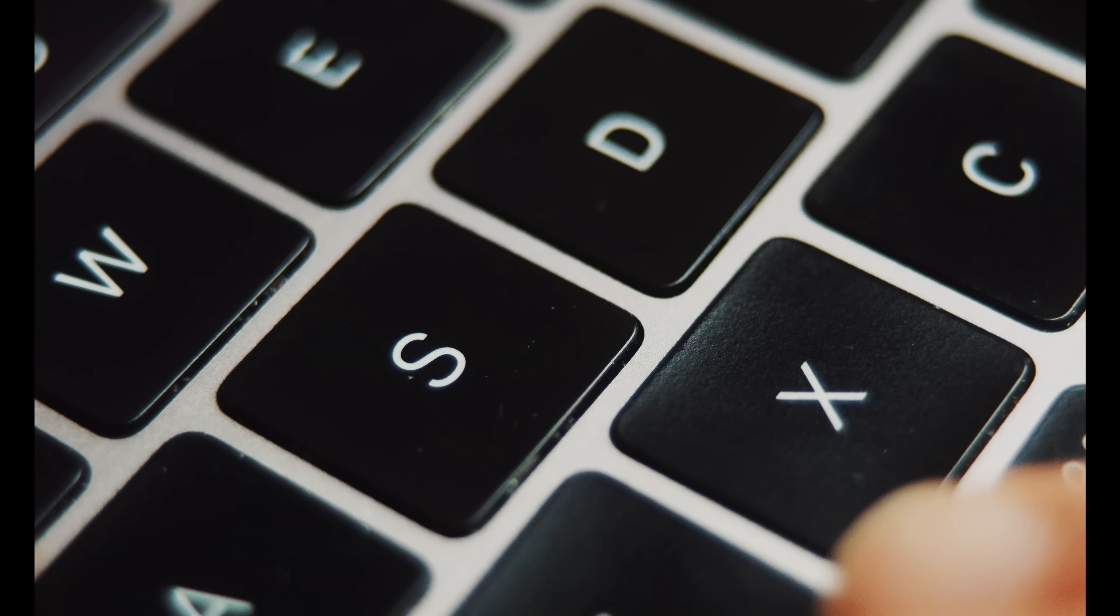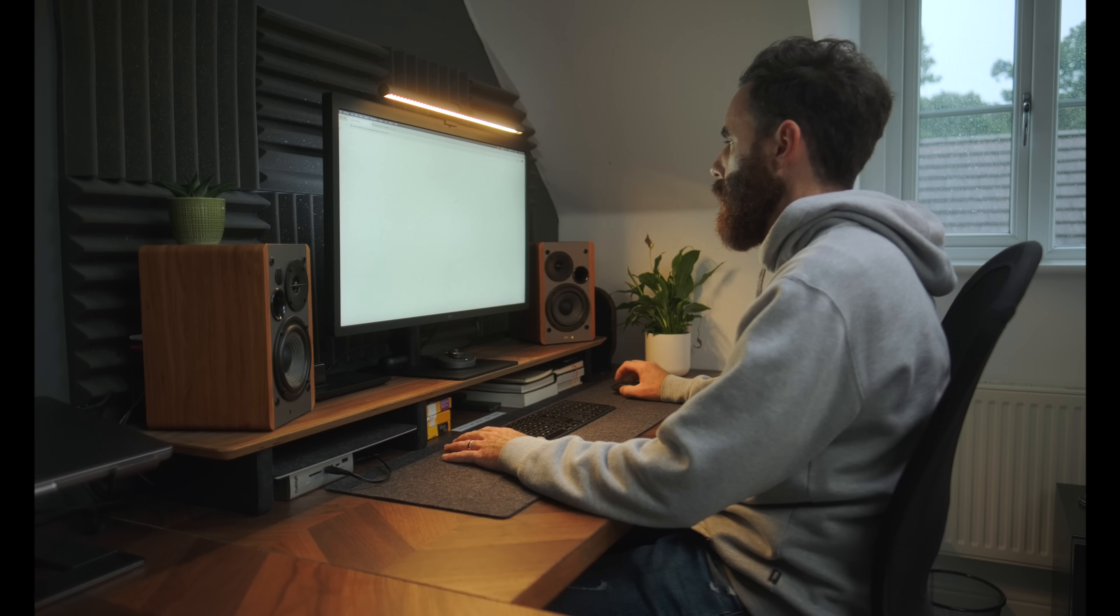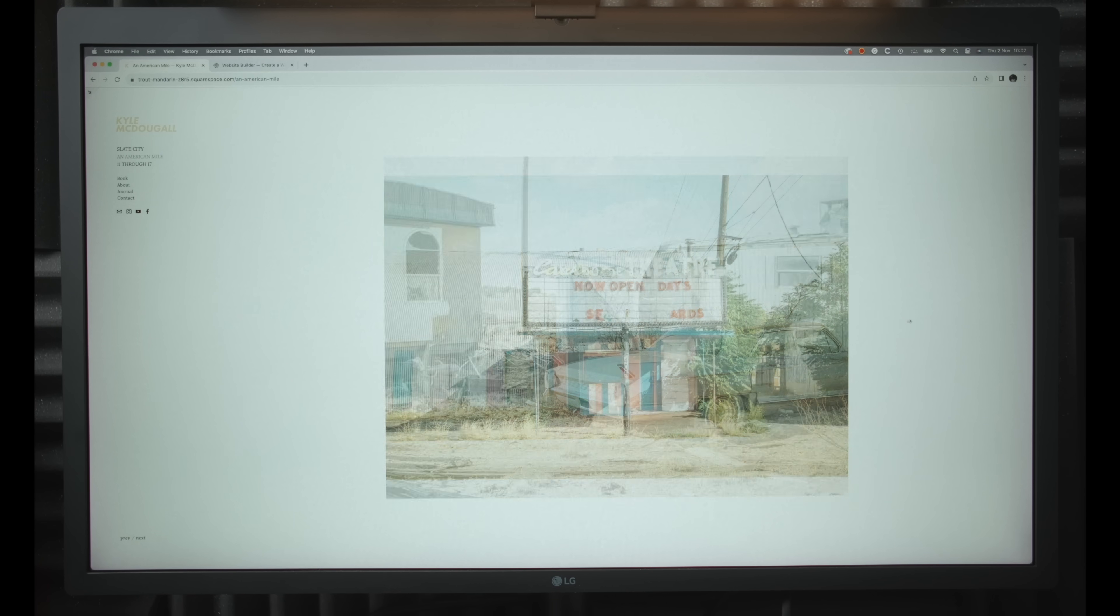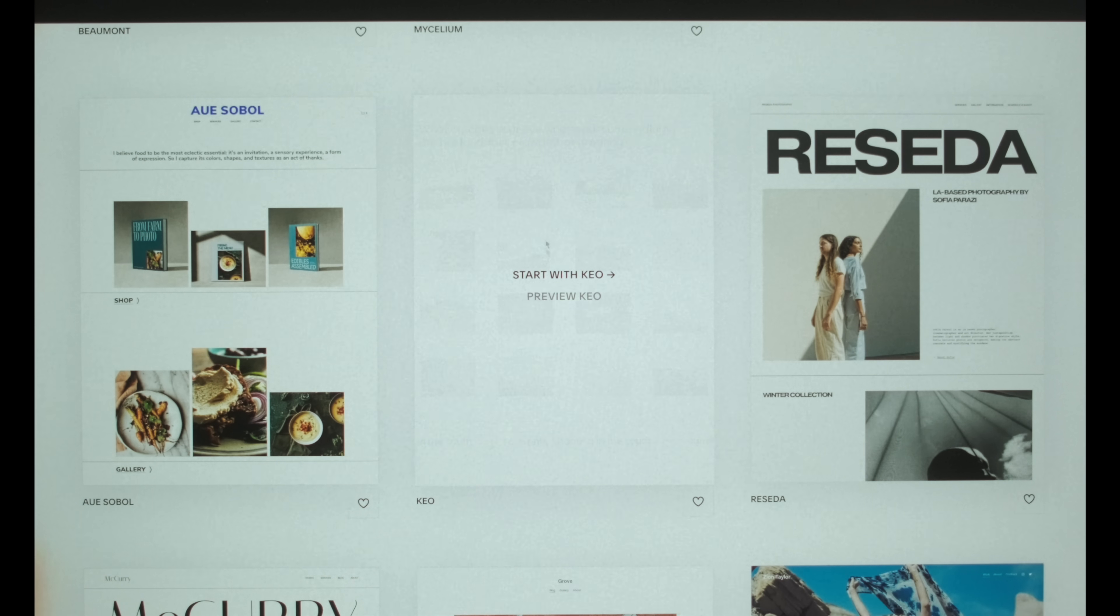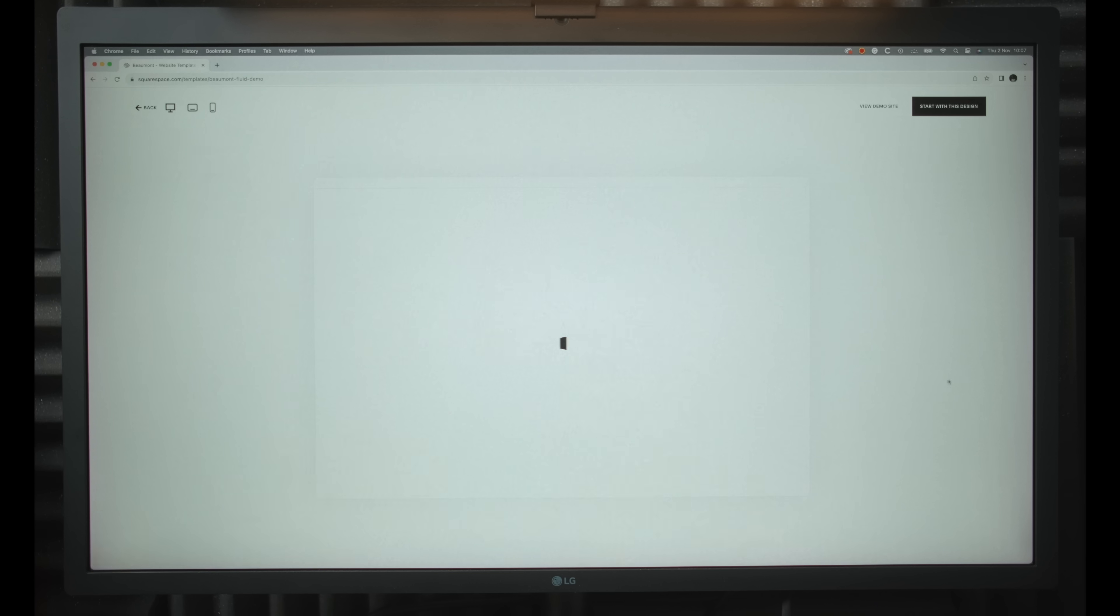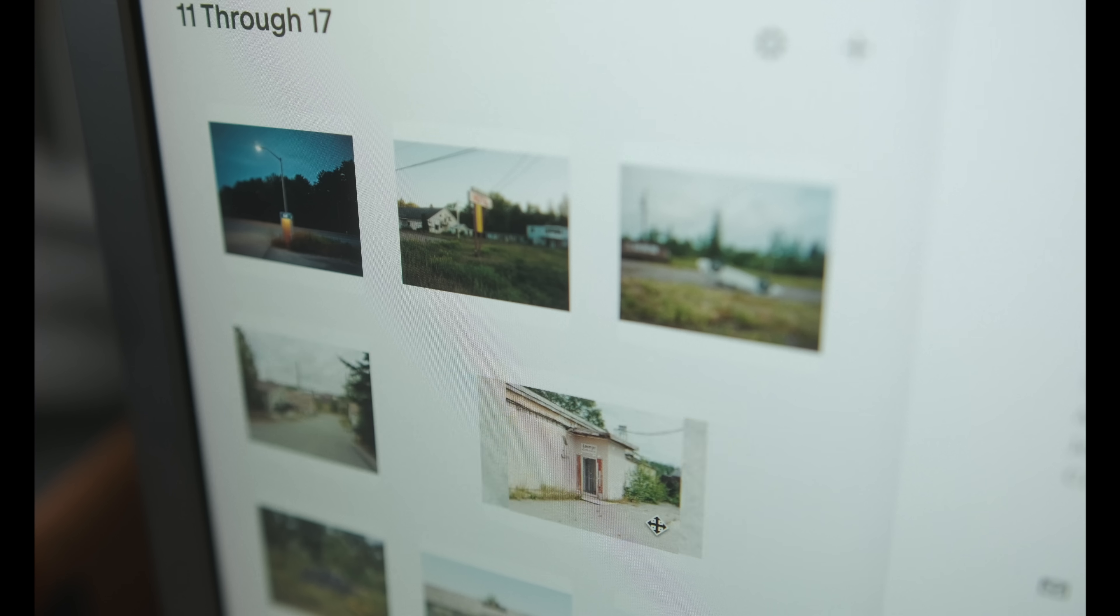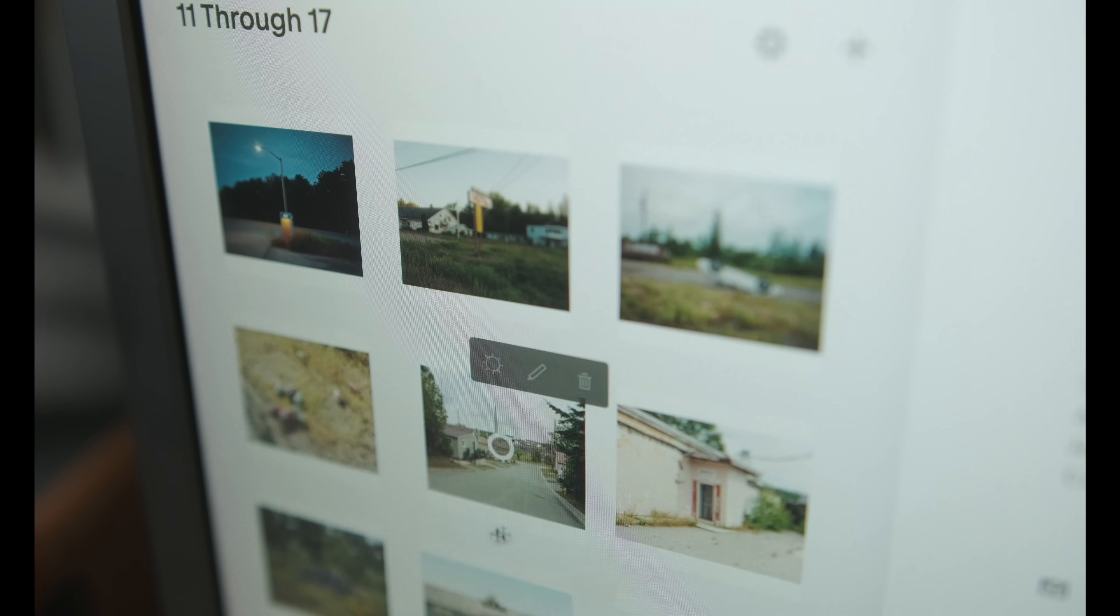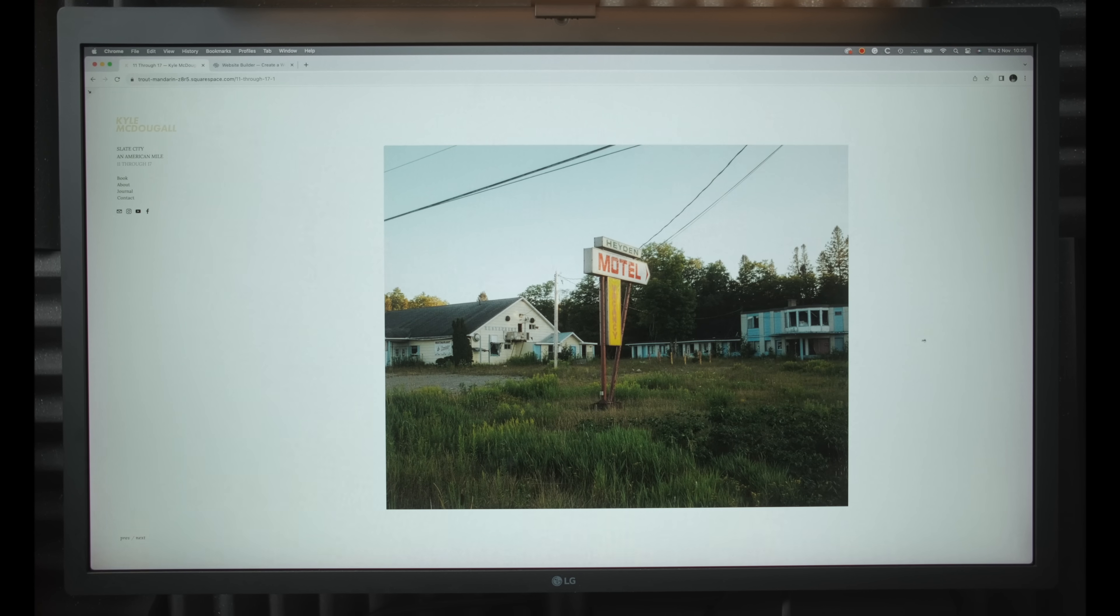Before we do that though, just have to quickly take a second to talk about the sponsor of today's video which is Squarespace. As a photographer, a website is a really great way to showcase your work, but one of my favorite things is to use it to help experiment with new projects. Squarespace makes it incredibly easy to do just that. They have really tasteful clean templates to choose from that are also very intuitive and easy to use, which is important.